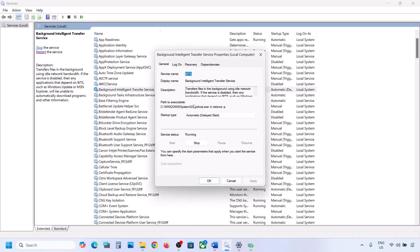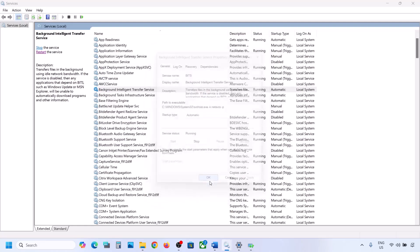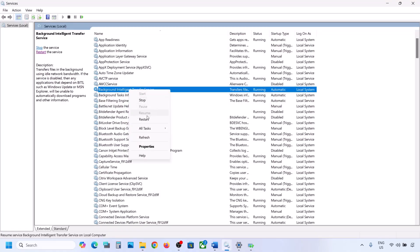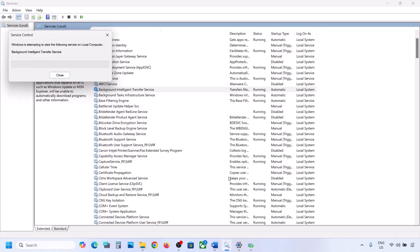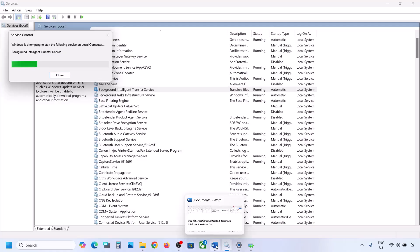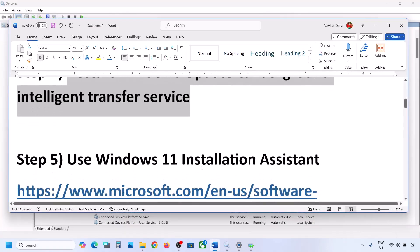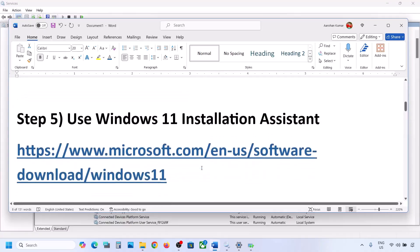Now find Background Intelligent Transfer Service, double click on it, set it to Automatic, click Apply, click Start if highlighted, then click OK. Right-click on Background Intelligent Transfer Service and click Restart or Start. Now you can try to update your Windows 11 and check.